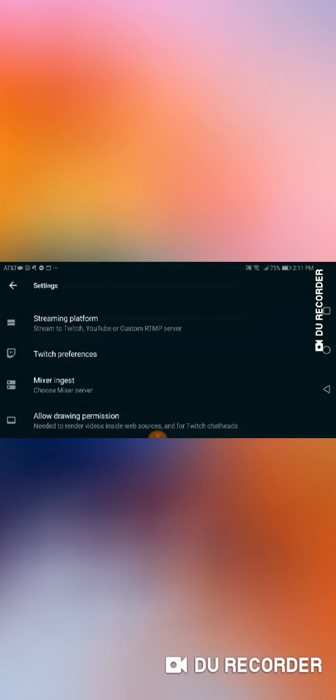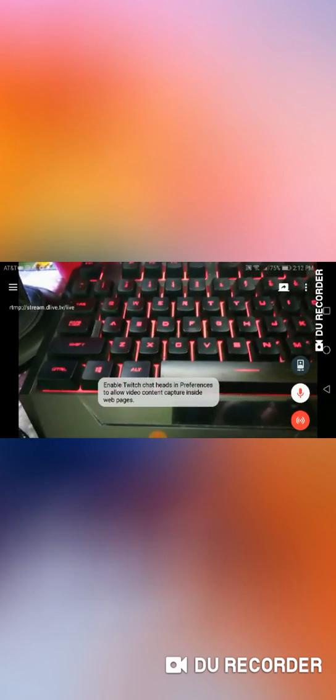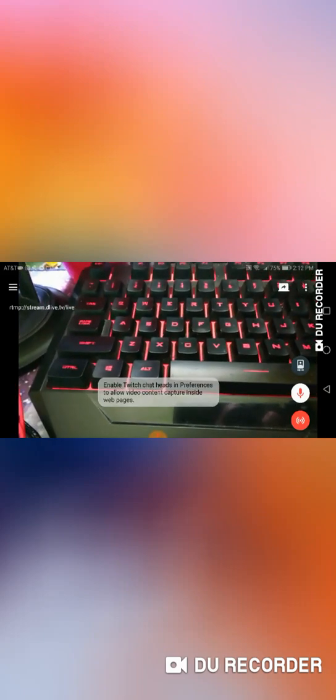And then, once you're done with that, your screen's going to look like this. And then in the top left, it should say RTMP stream.dlive.tv slash live. OK? So once you have that,